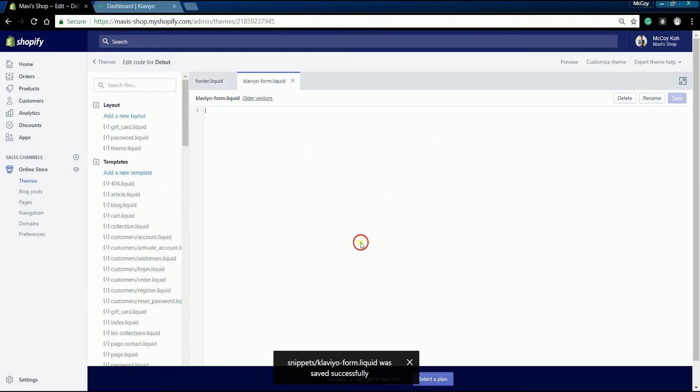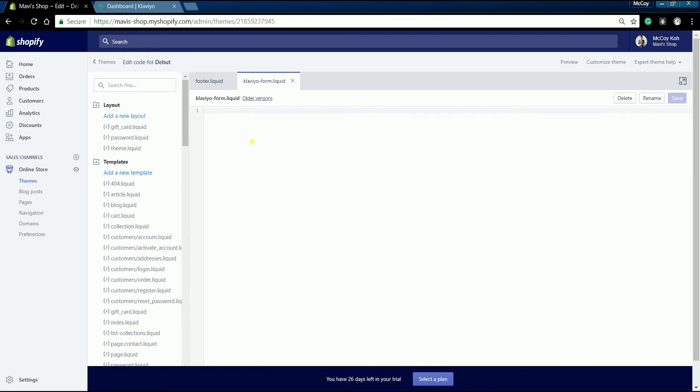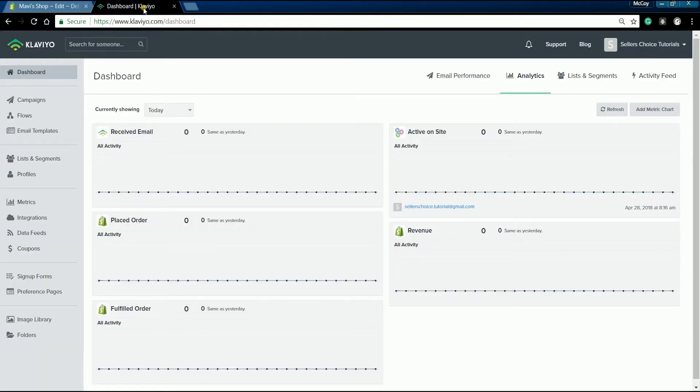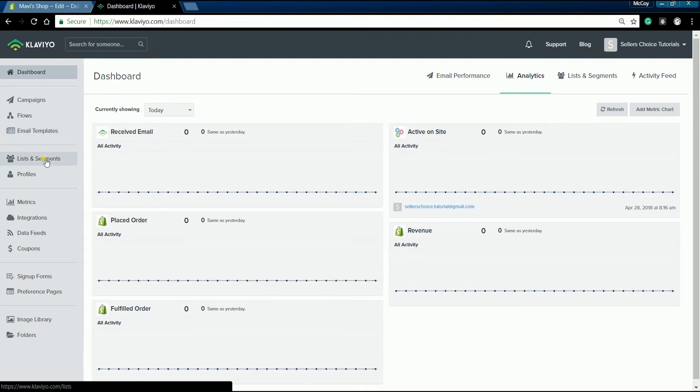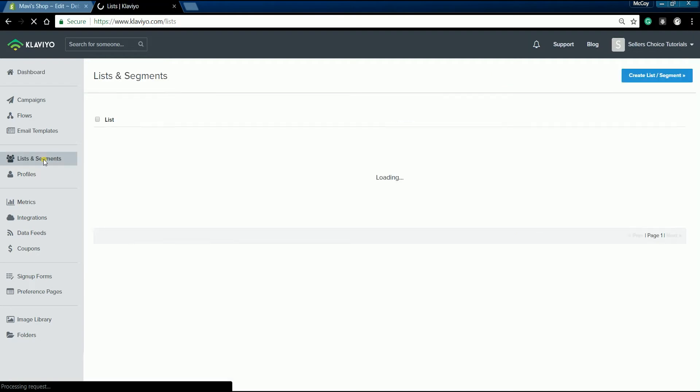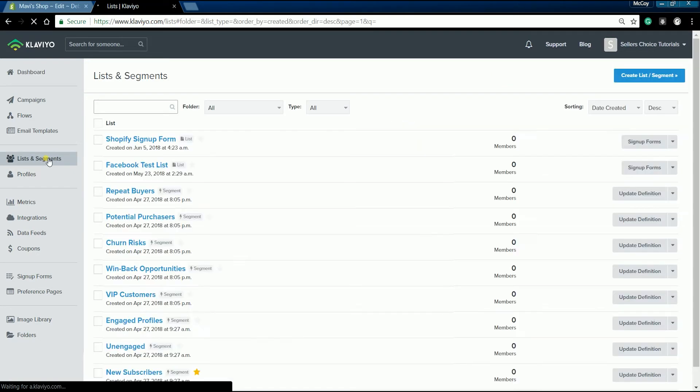As you notice it's just a blank file, let's grab the source code from a Klaviyo list. Go to your Klaviyo main dashboard, then click the list and segment section on the left side.